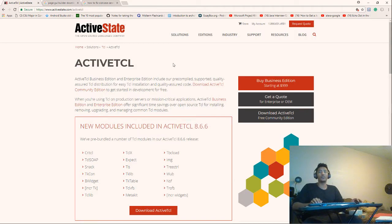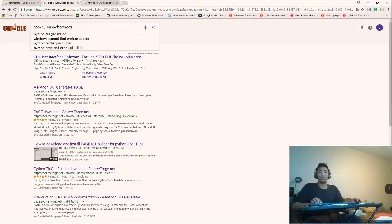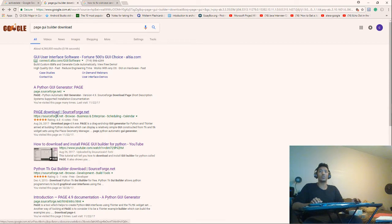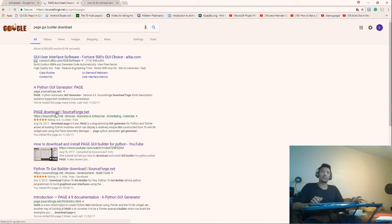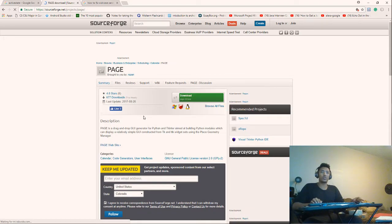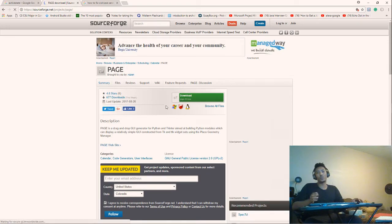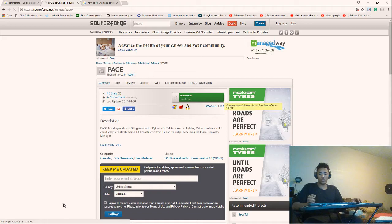After downloading ActiveTcl, the next step is downloading PAGE GUI Builder. Just search for PAGE GUI Builder, go to the PAGE download page, and click download. Choose Windows or Linux, whatever you need, and it will automatically download for you.